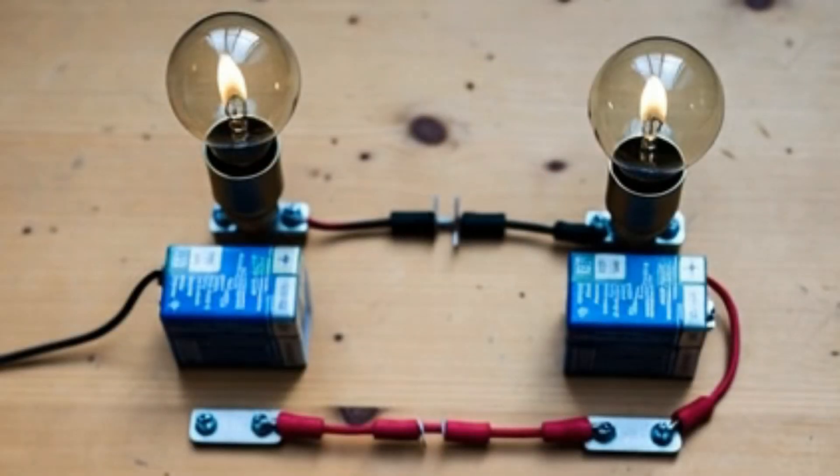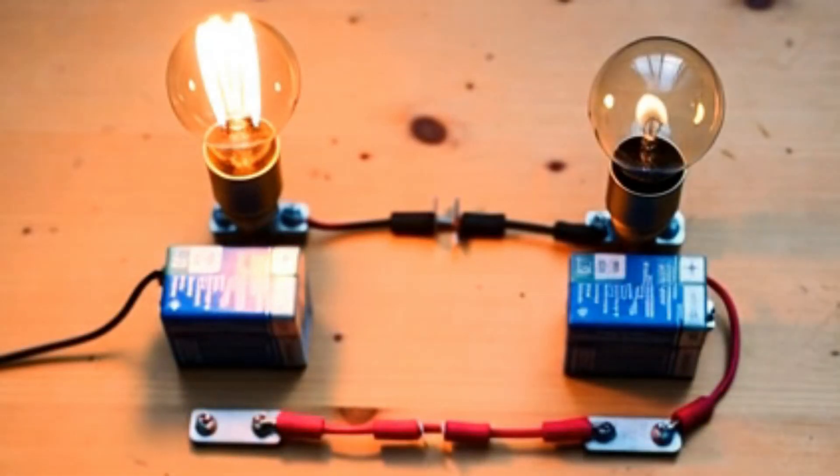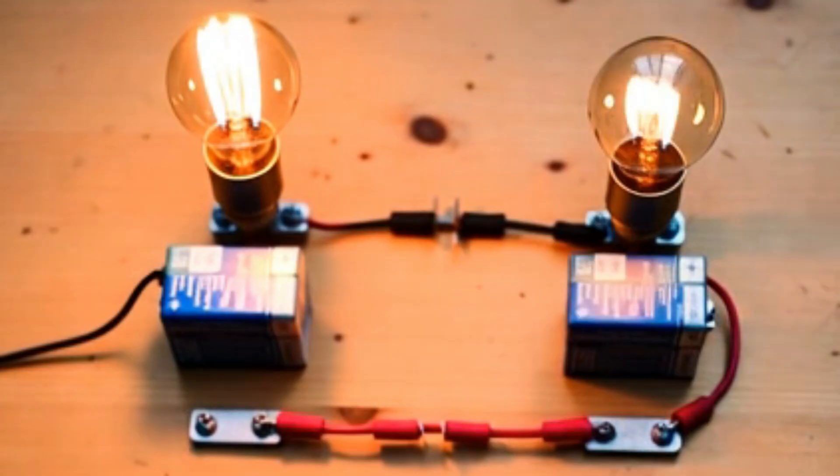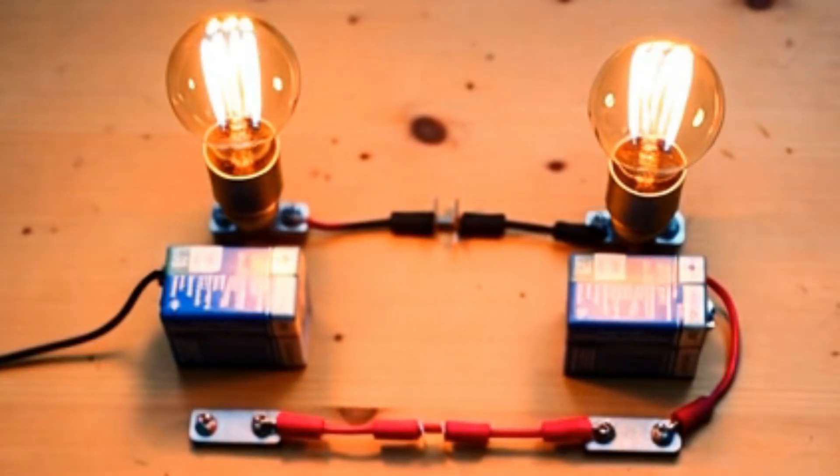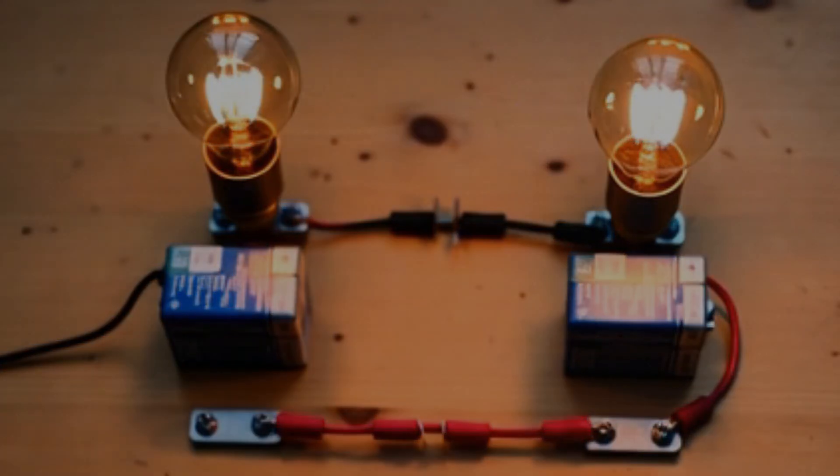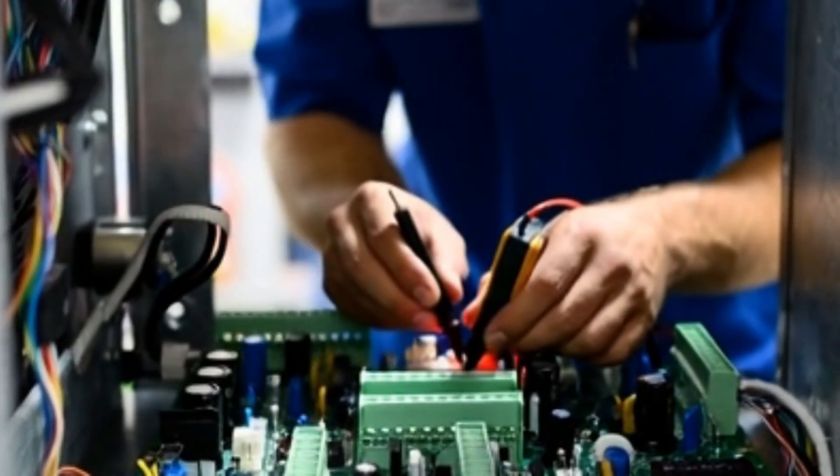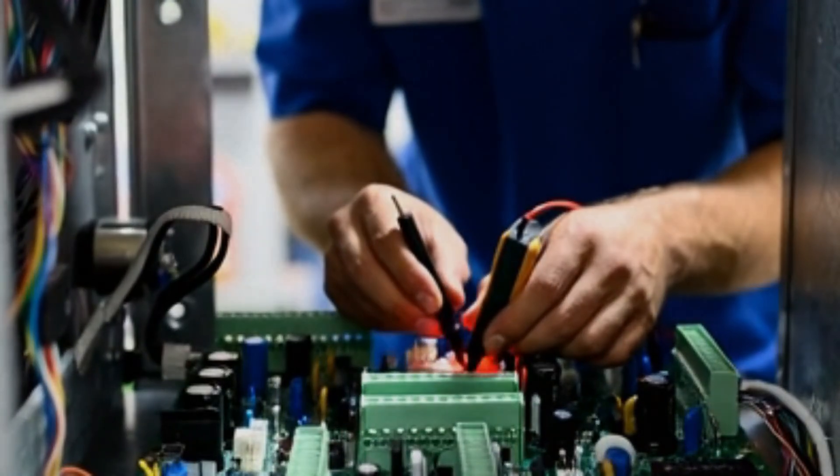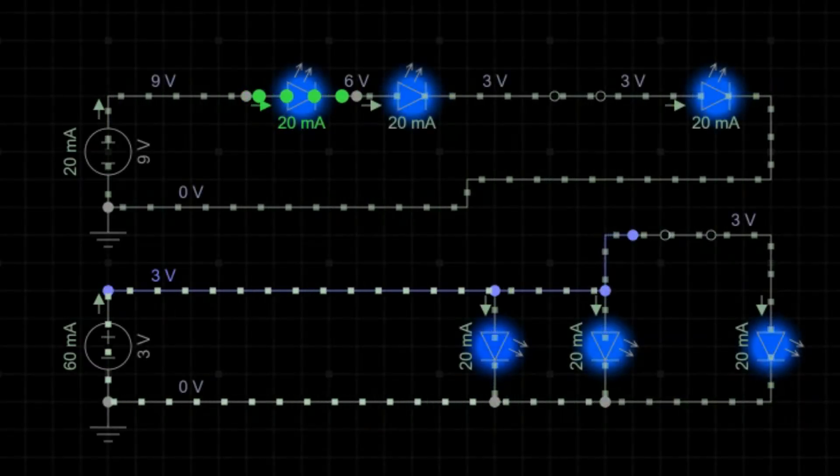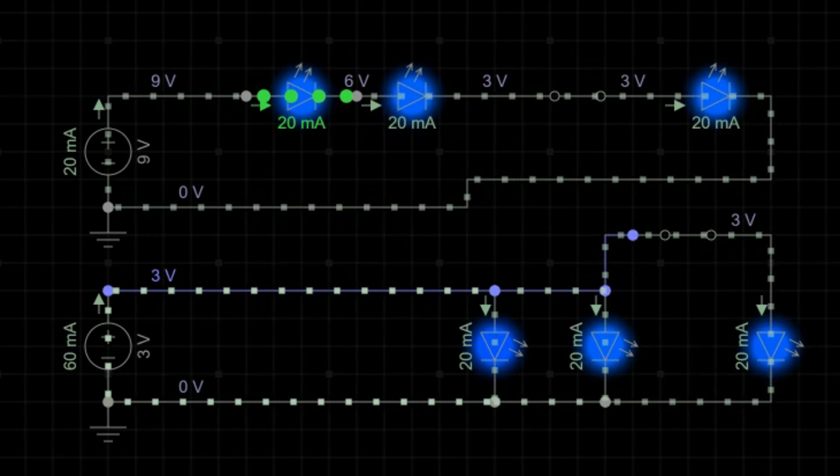When I finally understood how series and parallel circuits are used by control boards, I started to see things that even schematics weren't showing me, and my confidence in diagnosing control boards went up. So let's cover the difference between series and parallel real quick, and then I'll show you what I'm talking about.